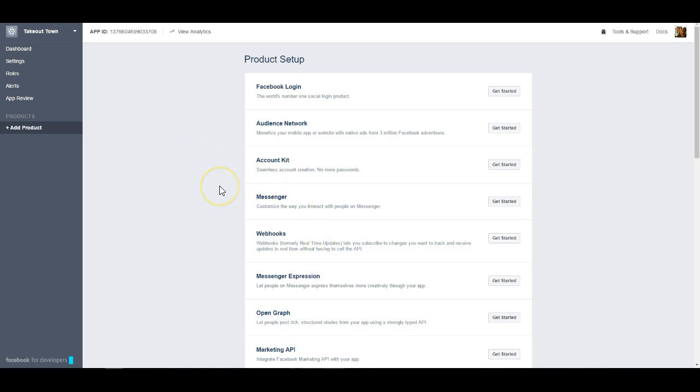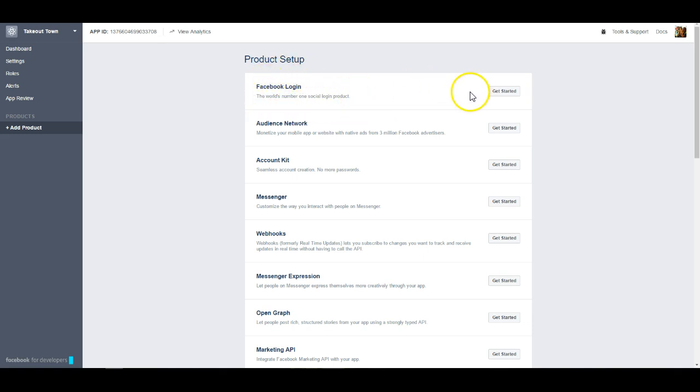Once we're on this screen, our next step is going to be going through setting up this Facebook login actually. So it is right here. This is the first option. We're going to go ahead and click on get started.